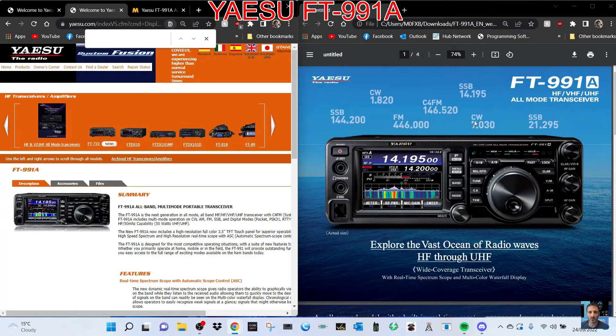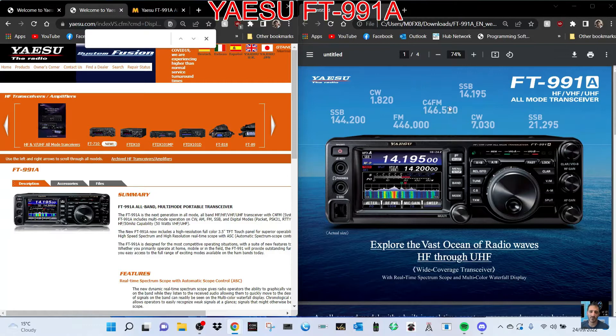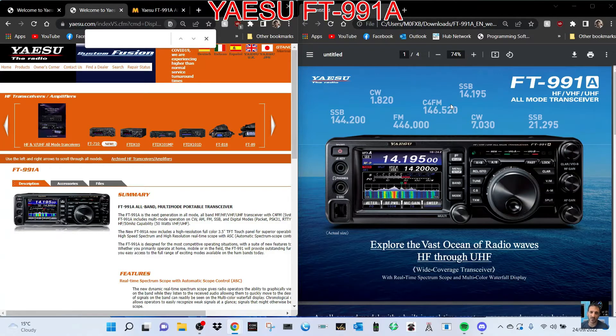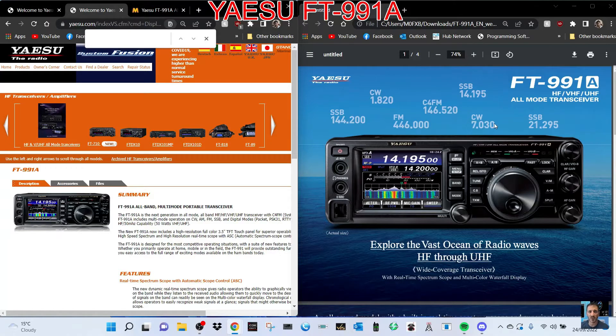It's got the nice fluid waterfall scope, also has 2 meters, 70 centimeters, 6 meters, HF bands, and full C4FM System Fusion. I'm looking forward to playing with this again. It's a nice size, about the same size as the new FT-710, but this one's all band, all mode radio. Tried and tested really.